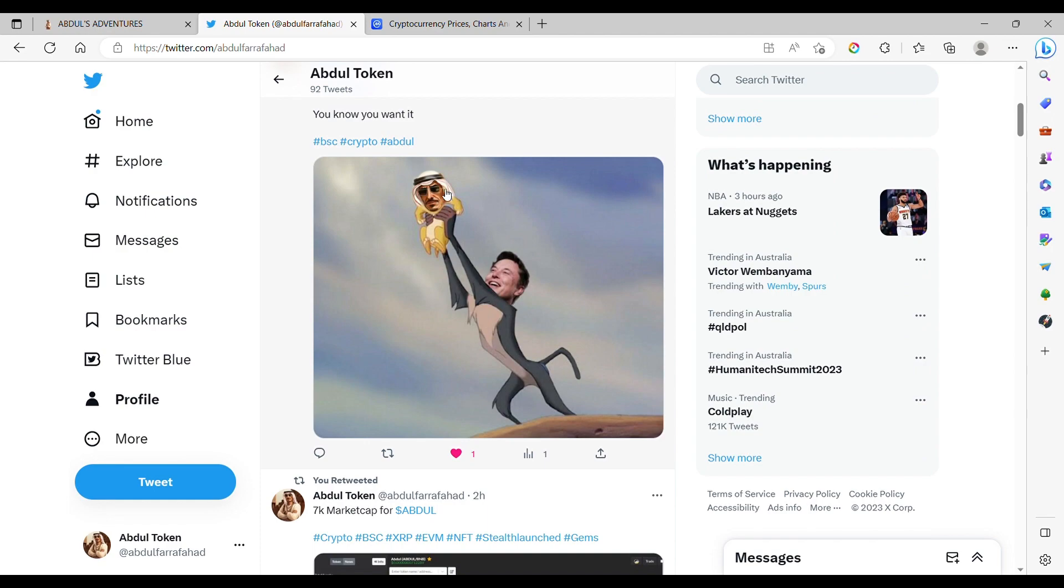That is me and Abdul, and that is Musgrat, the owner of the Twitter, holding me in the sky.